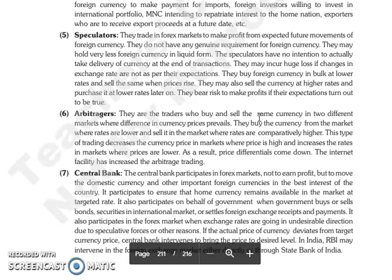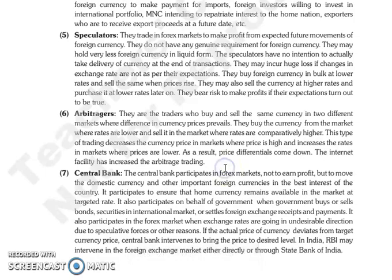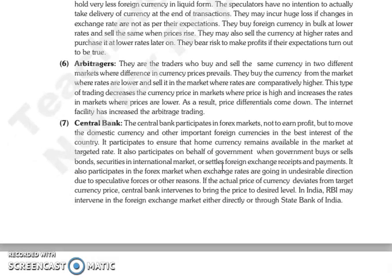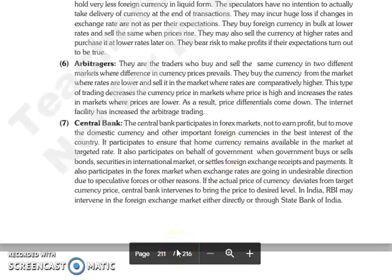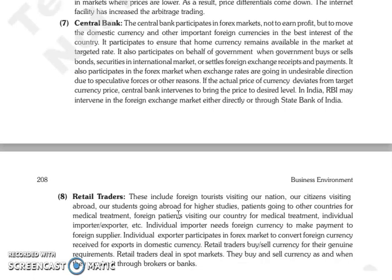Next are arbitrators — these are traders who buy and sell the same currency in two different markets where a price difference prevails. They buy currency from the market where the rate is lower and sell it in the market where the rate is comparatively higher. This type of trading decreases currency prices in markets where the price is high and increases rates in markets where prices are lower, as a result reducing the price differentials between the two markets. Internet facility has increased arbitrage trading.